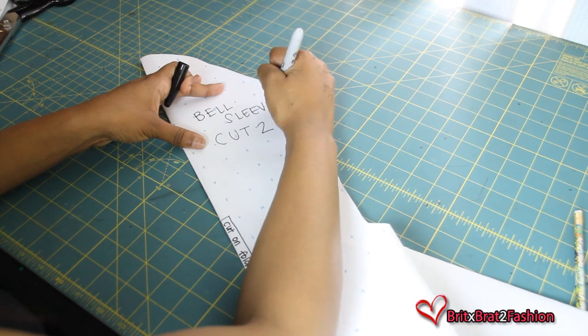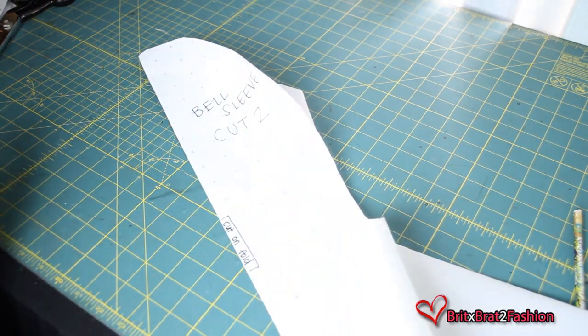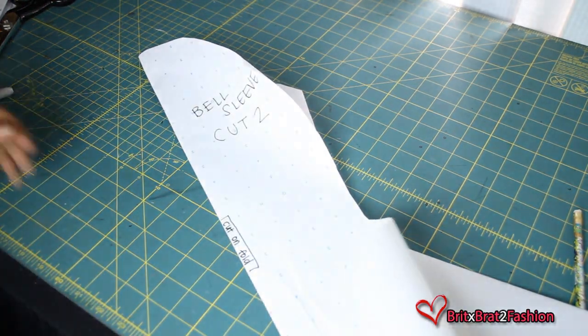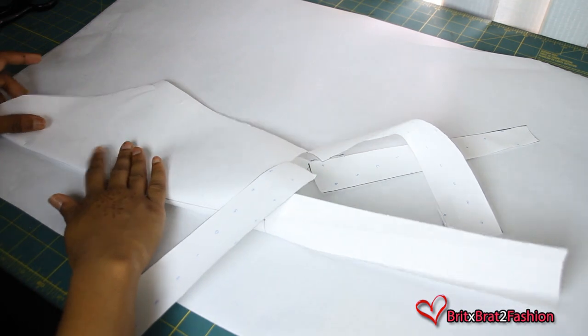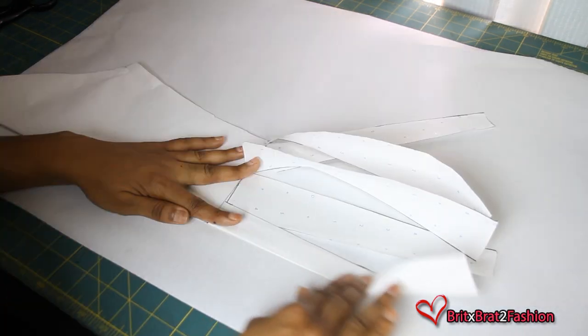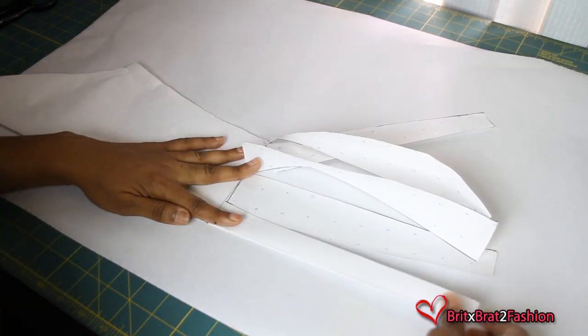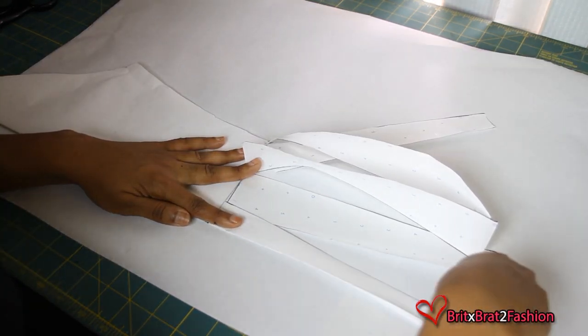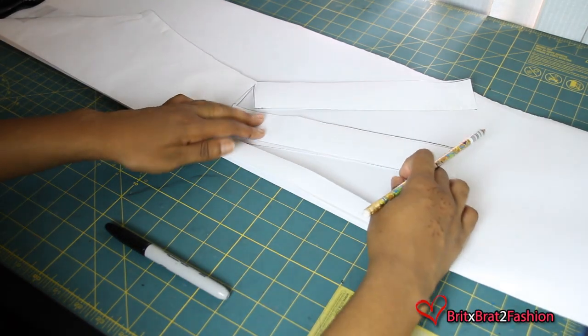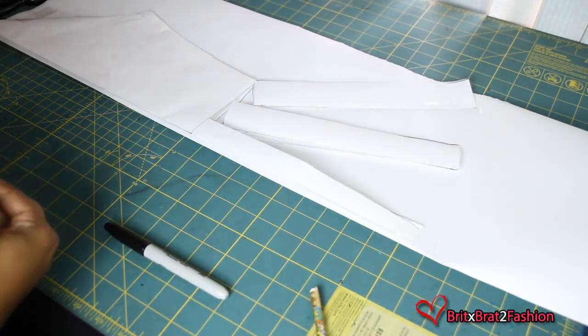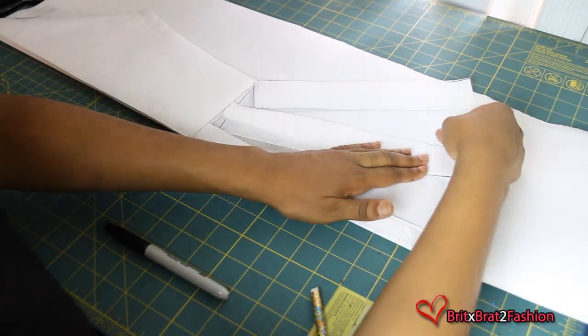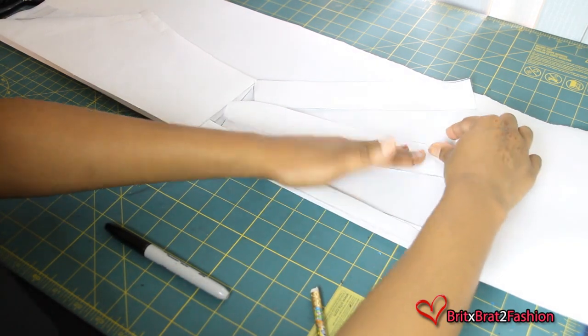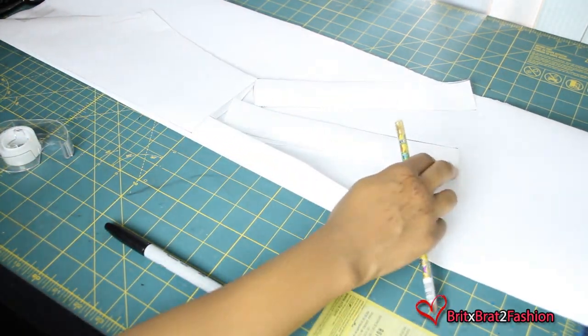Now another way to make your bell sleeve is cut it up just as we did in the beginning. Place it on the fold of your pattern paper and just spread the wings of how far wide you want your bell sleeve to be. And this allows you to have one pattern piece as well.